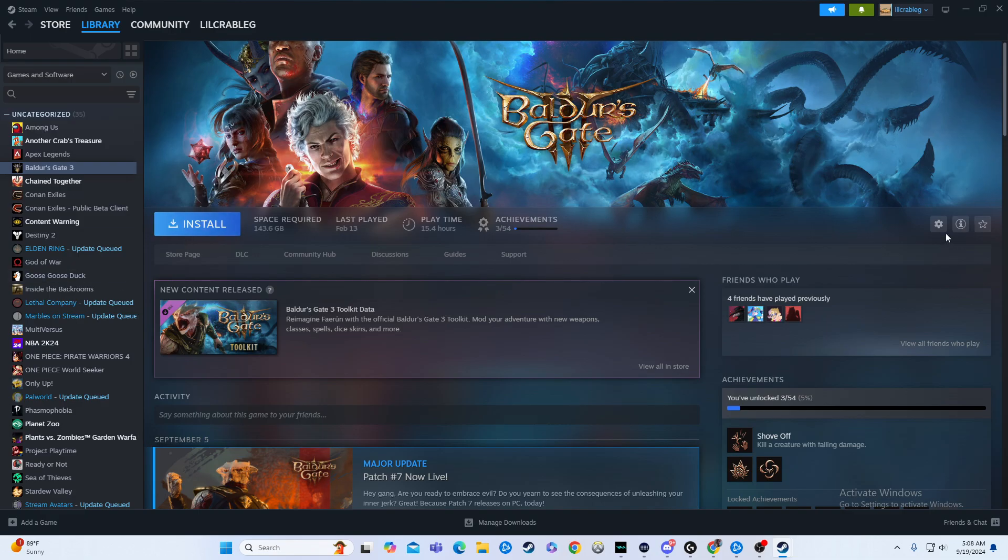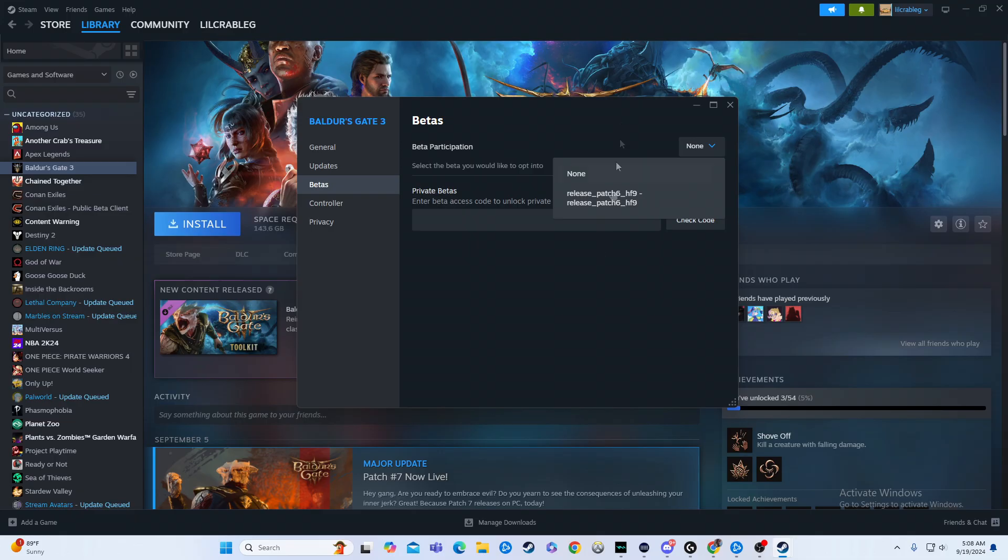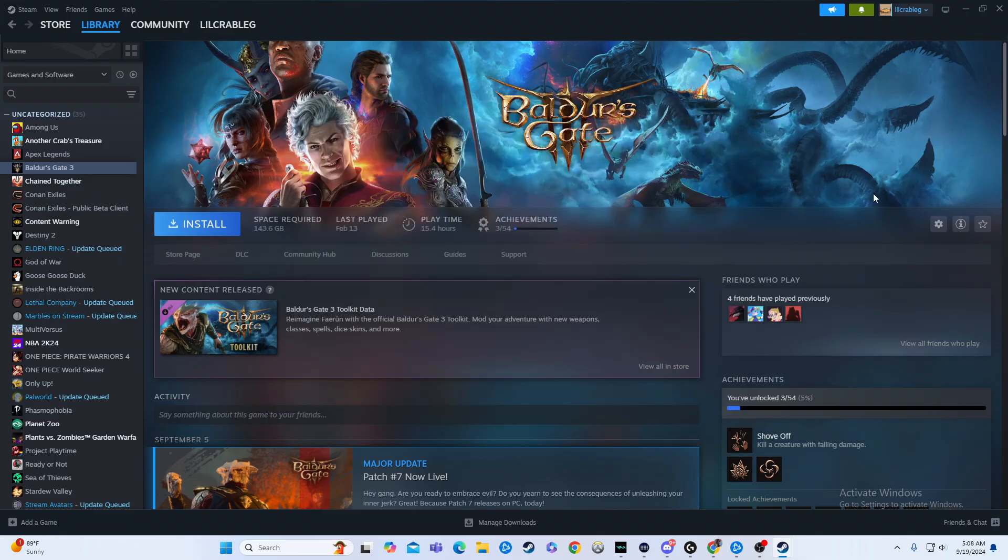When you have the game, you're gonna go to the gear icon, go to properties, go to betas, and then click the none thing here, and then you can pick the version you want to play on.